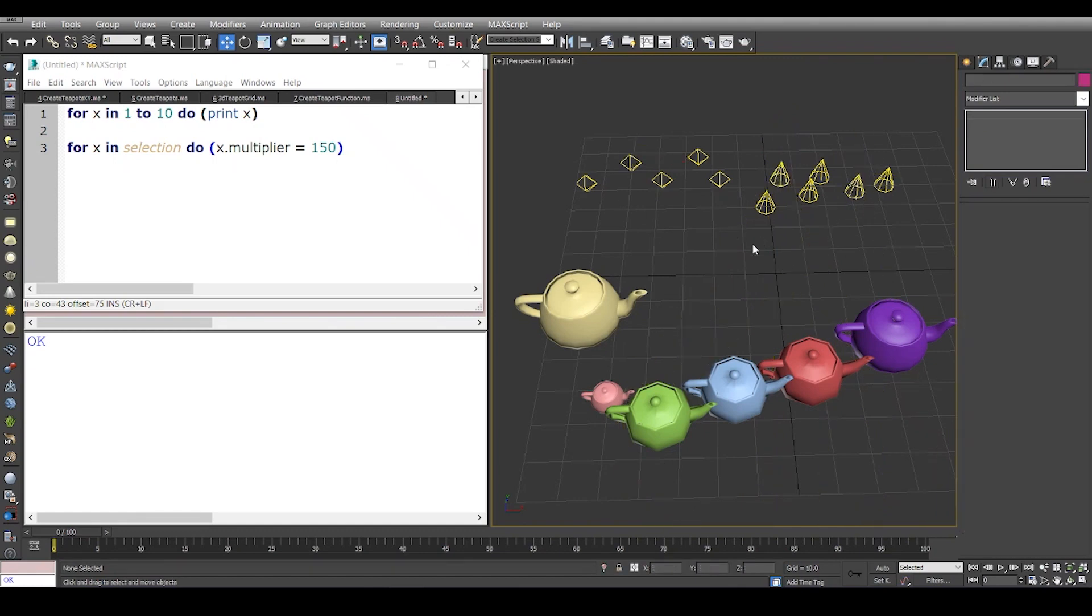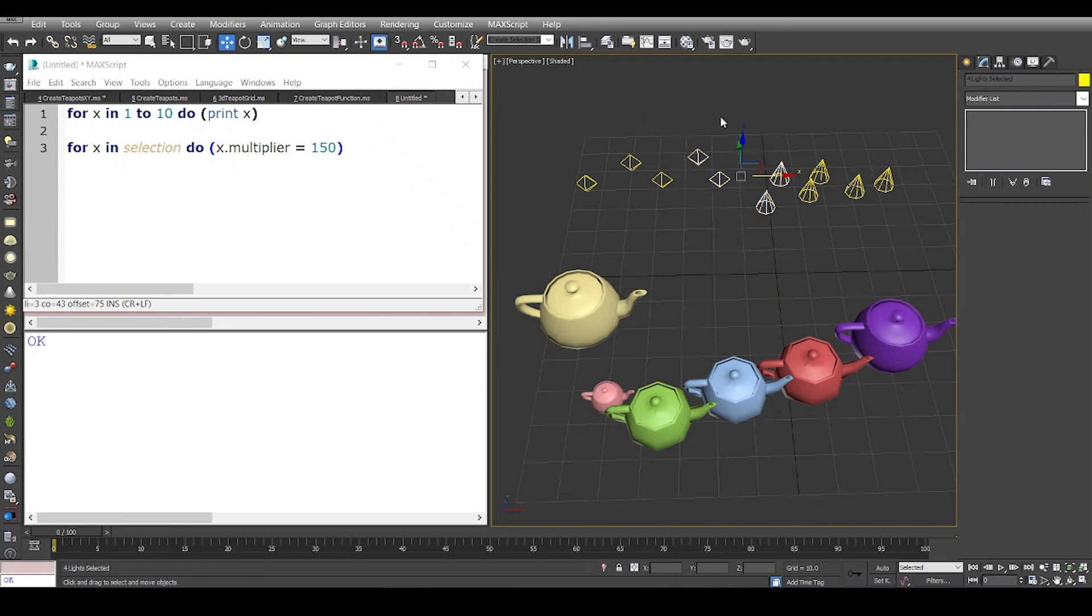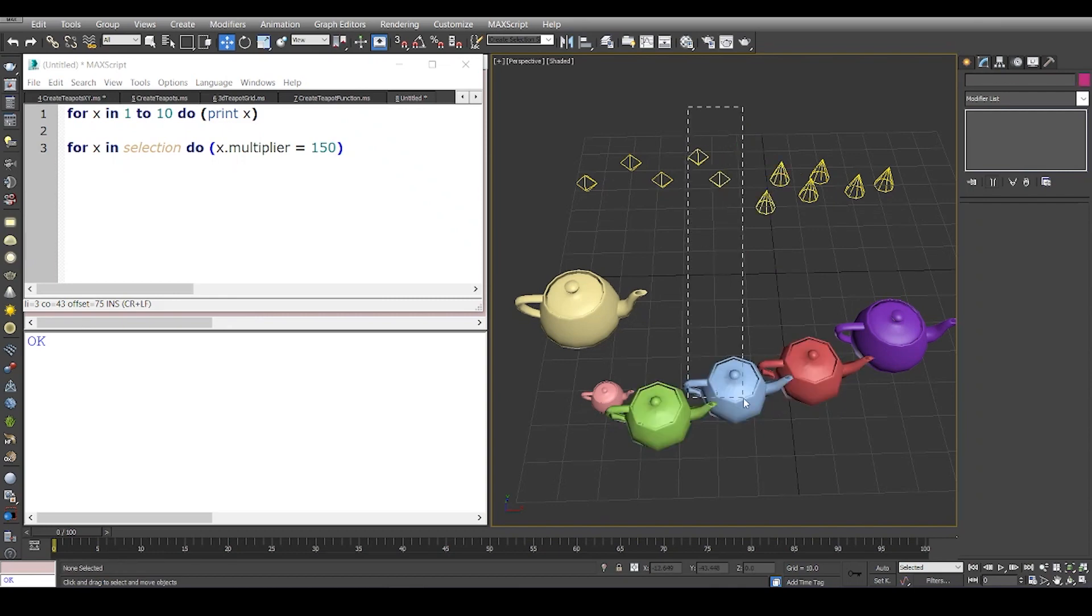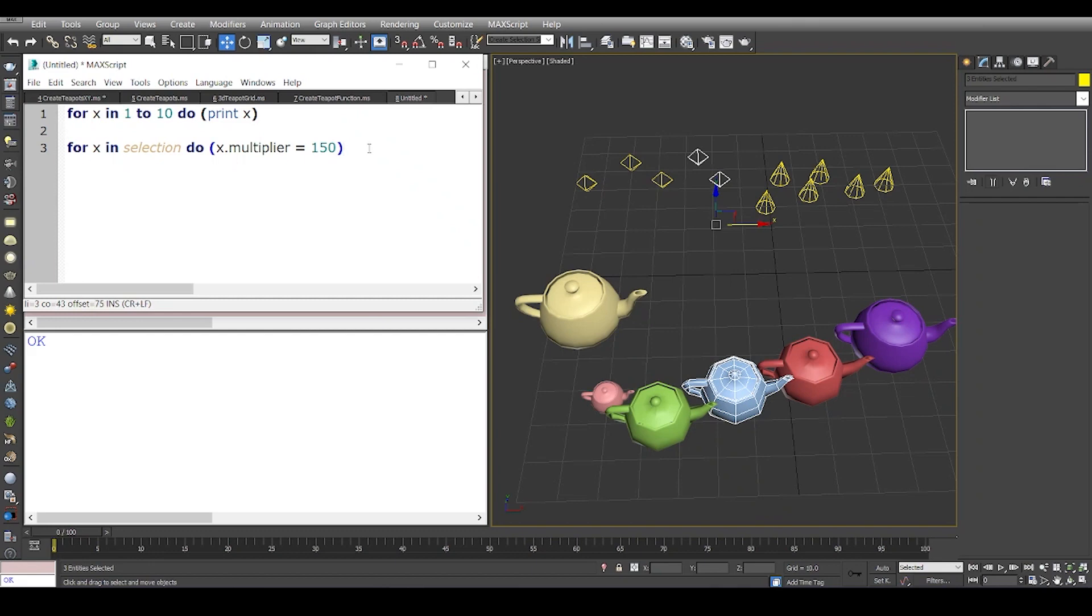One thing we need to remember is that when I select these lights, even if the light type is different, the base class is the same, which means it's a type light and hence it'll have a multiplier. If I make a selection of these two lights and a teapot and run this code, it'll give me an error because there is no multiplier property in the teapot.